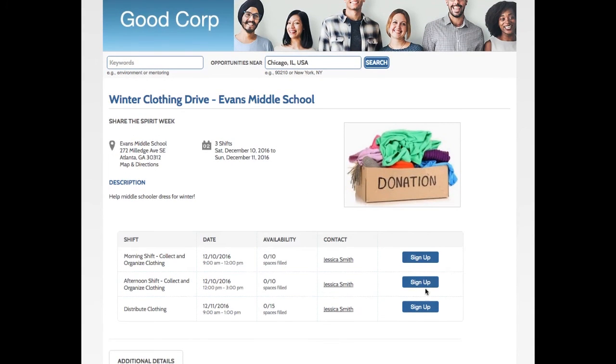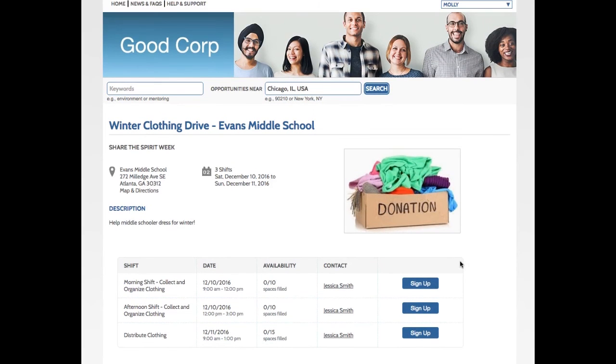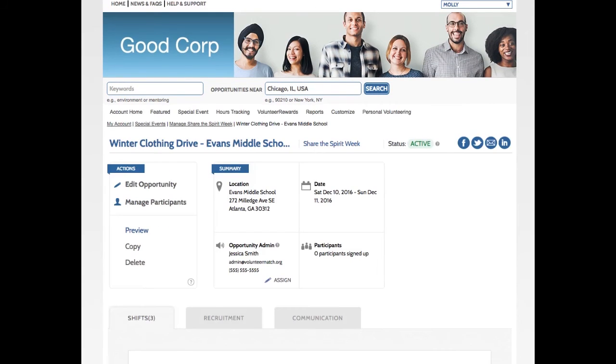So I can see all my shifts. I can see that volunteers will click Sign Up if they want to participate. And I think this looks great. So now I'm going to go back to the Admin Details page.